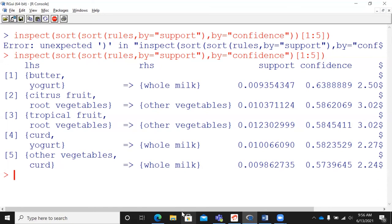So this is how we run the Apriori algorithm — dump the results in an object and sort based on lift, confidence, or support. I have come to the end of today's presentation. Thank you very much for watching. Please subscribe to my channel, The Outlier, and hit the like button. I'll see you in my next video.